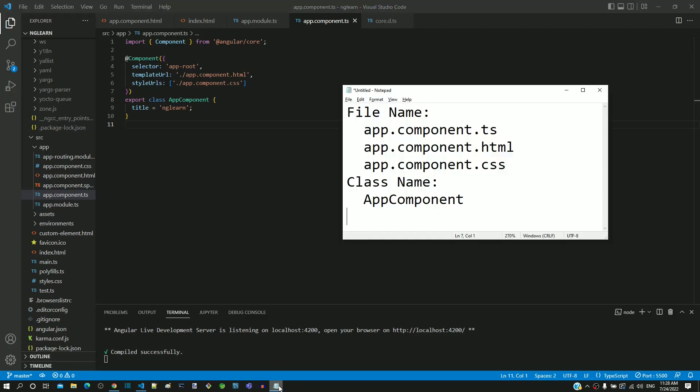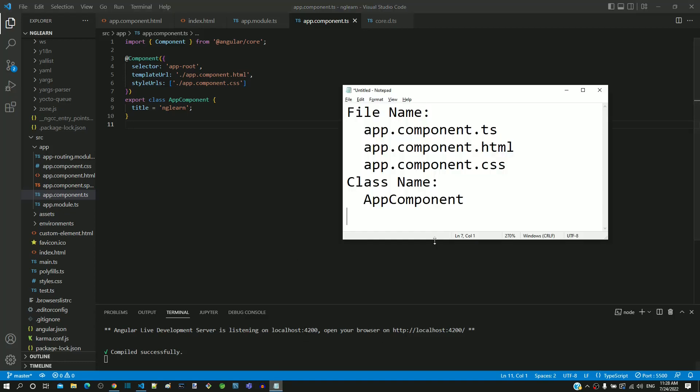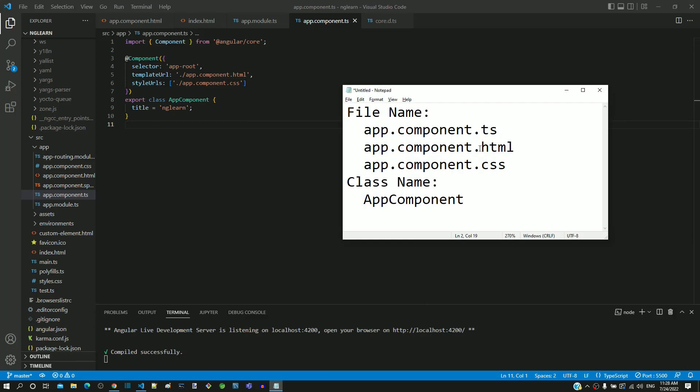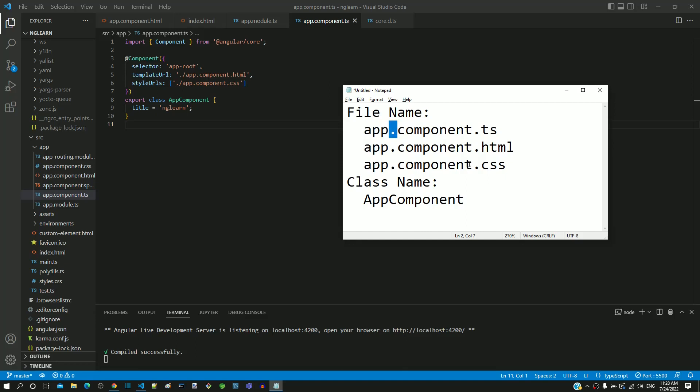The file name should be defined in all lowercase with words separated by a period. 'App' is one word, 'component' is another word, hence it is separated by a period. The class name is defined with each word's first letter capitalized. We can see 'A' in 'App' and 'C' in 'Component' capitalized.